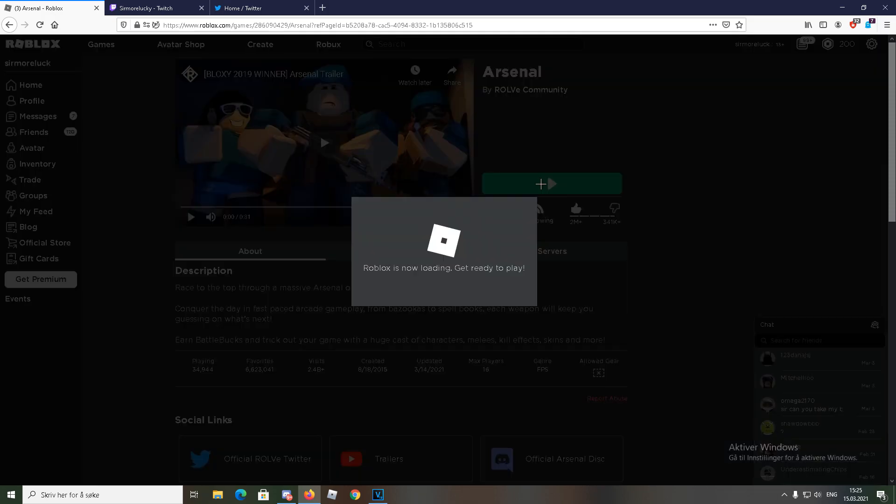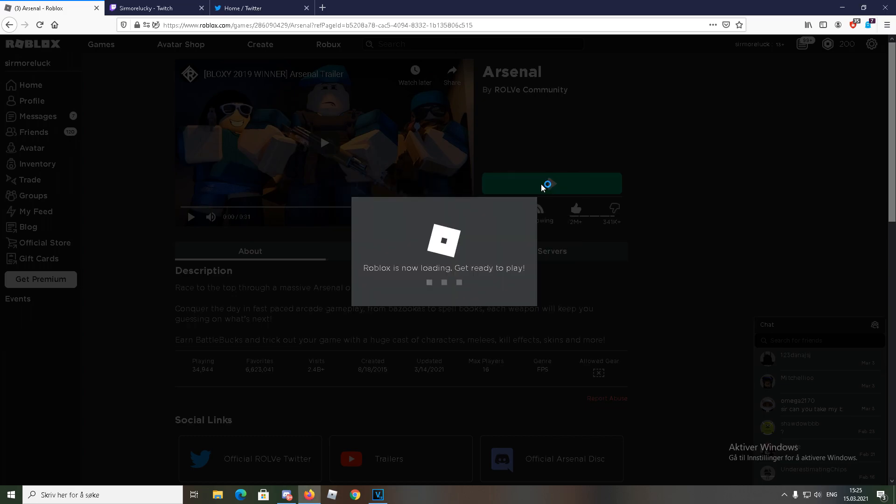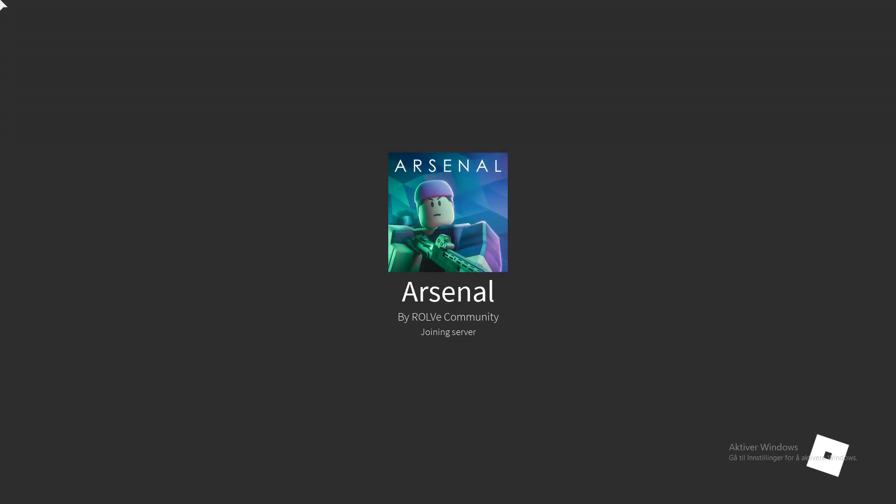Holy moly. Look at this. I'm gonna show you guys I'm banned. It's so stupid. I don't even exploit. Look at this.